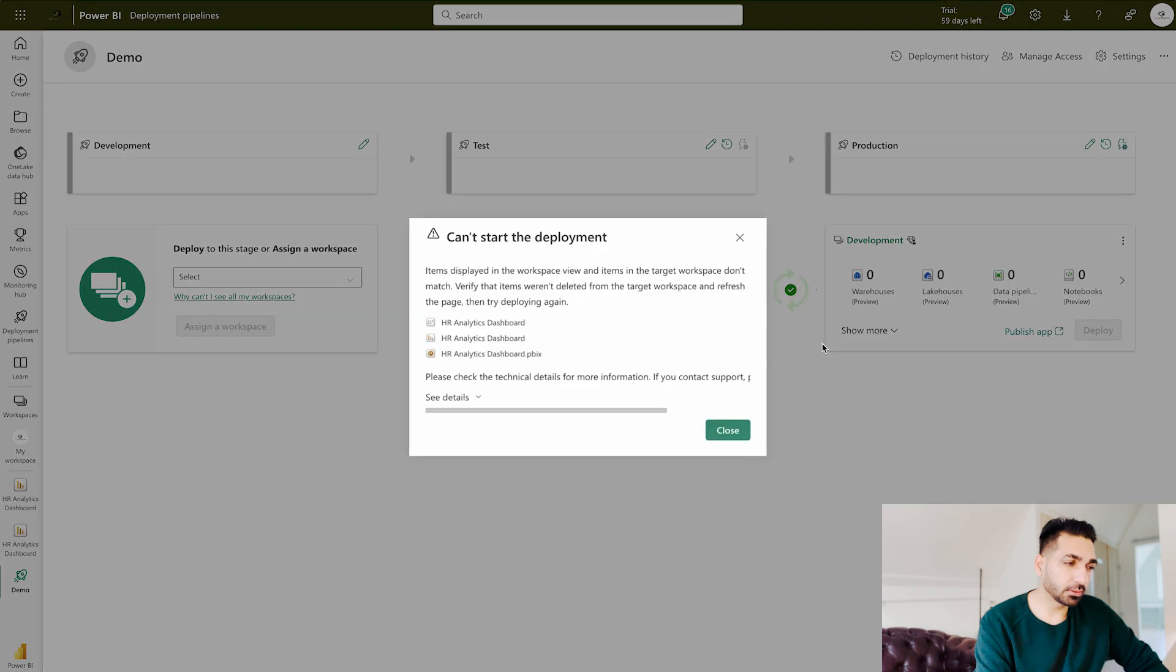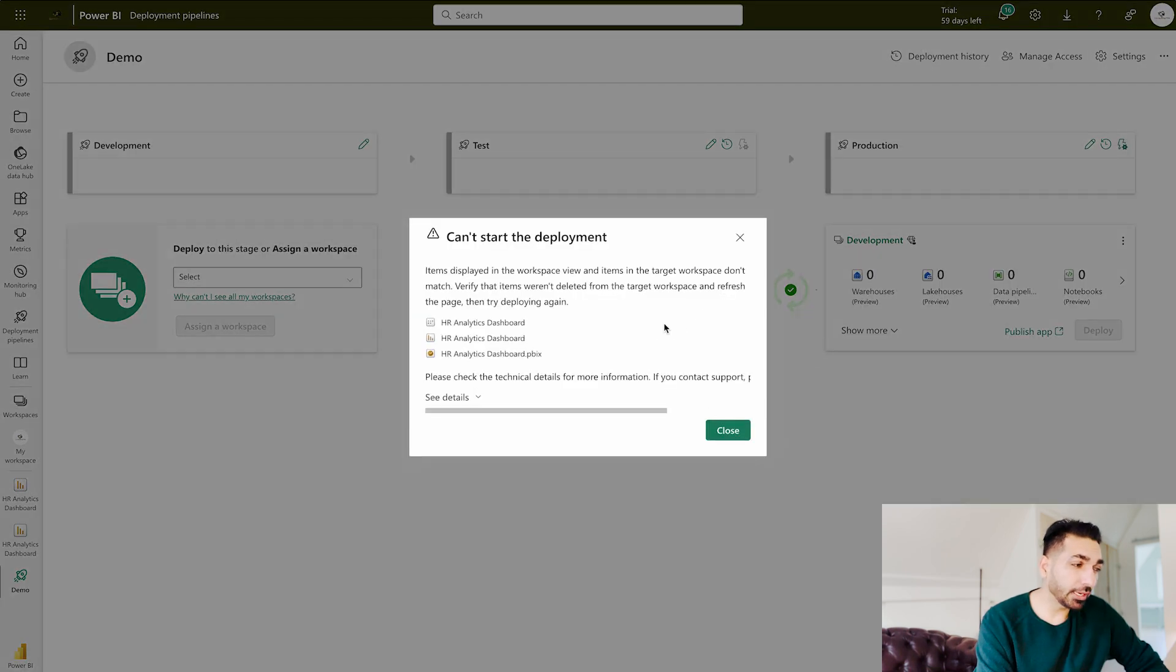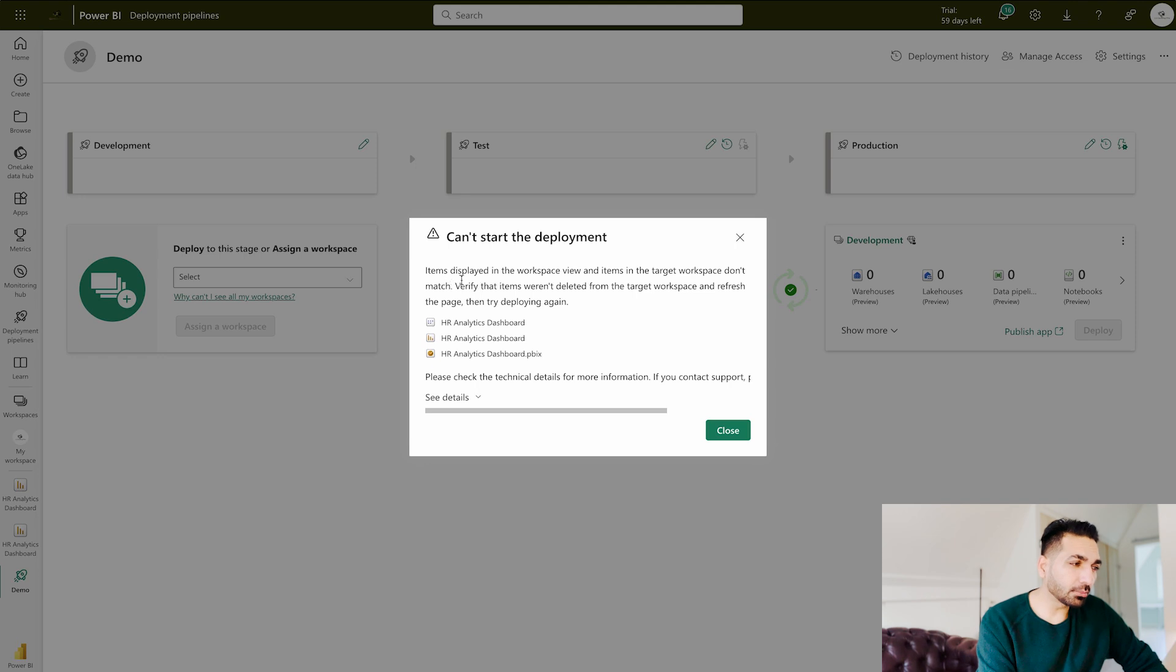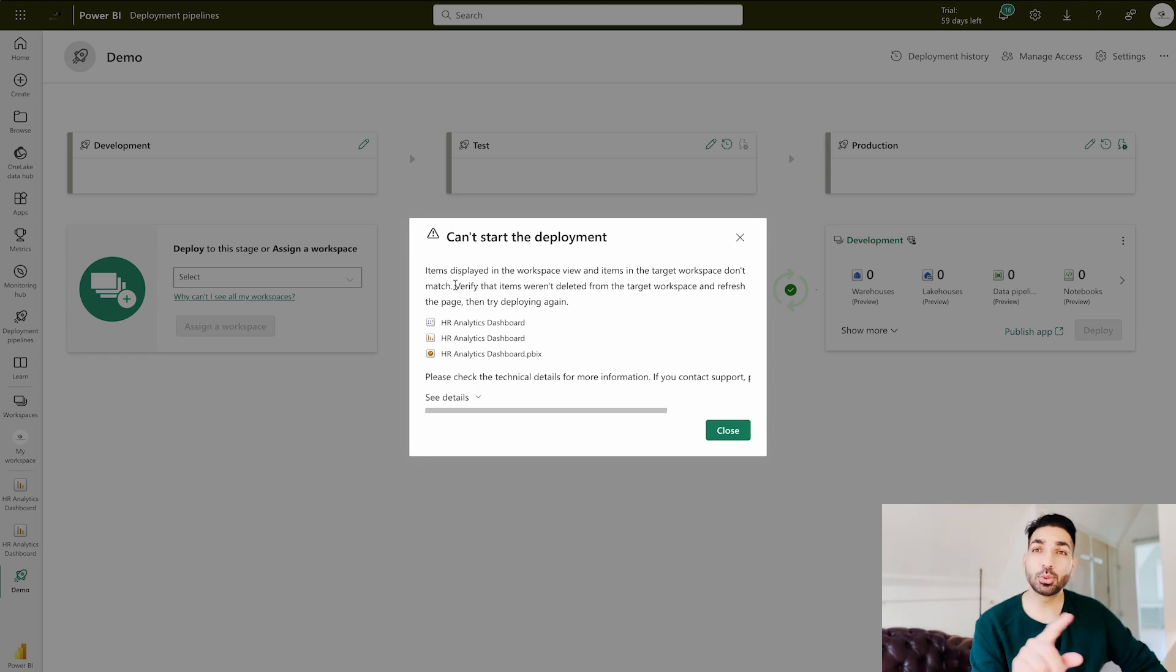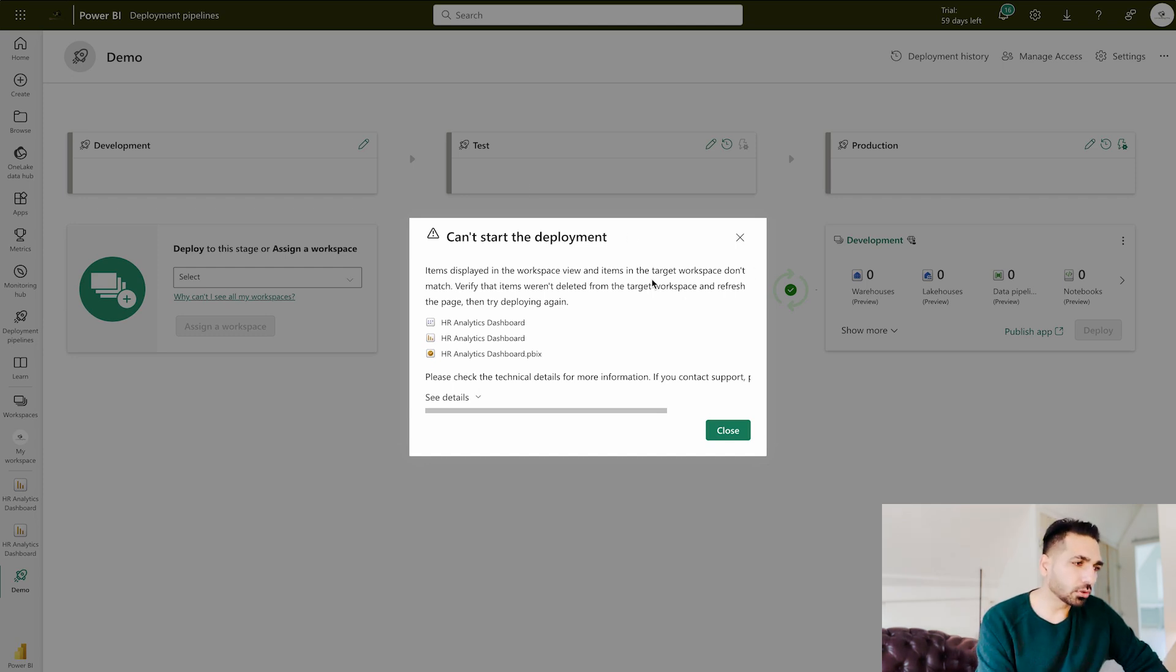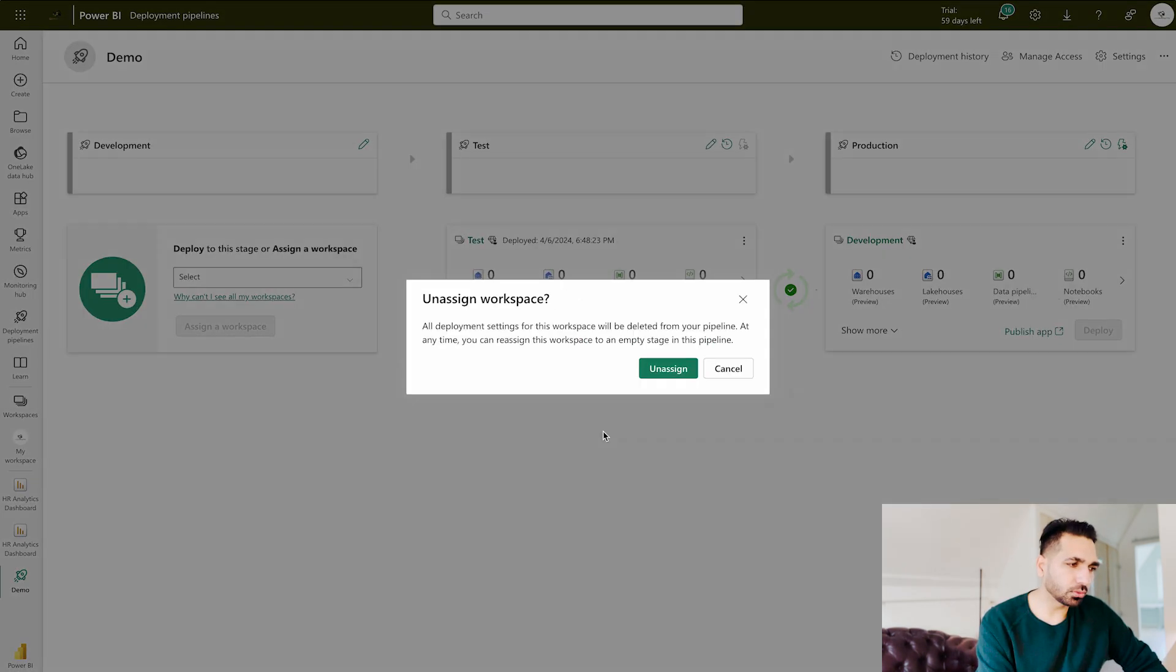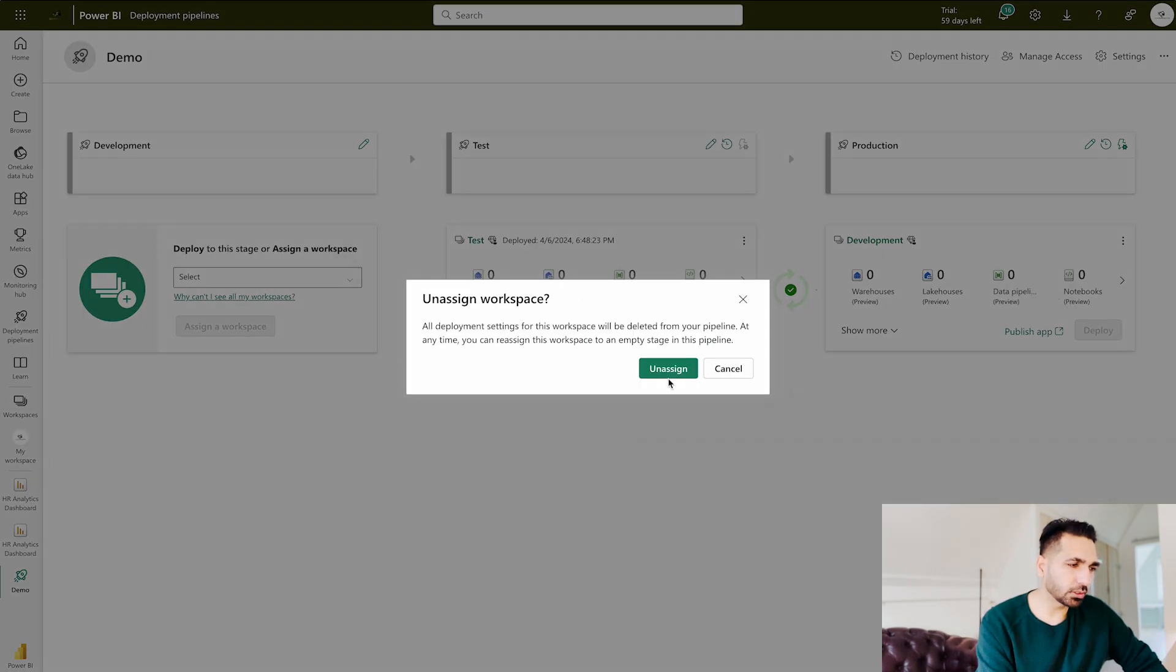And here that's the problem I was talking about. So here you can see that can't start the deployment because items displayed in the workspace view and items in the target workspace don't match. So that's the problem it's going to come. So do not assign over here. Rather than close it and assign it, don't do anything over here.